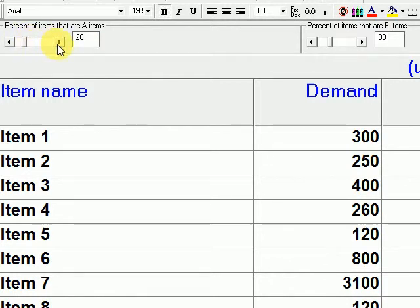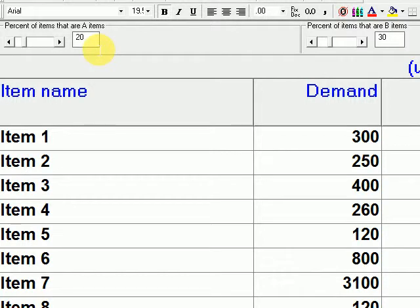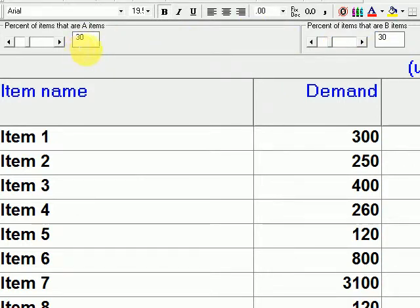The last thing to do is identify what percentage of items are A items — these are the premium items you should not run out of. The default is around 20% A and 30% B, but you can edit this — for example, 30% A and 30% B. With 10 items and 30% A, we expect 3 items classified as A and 3 as B.